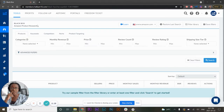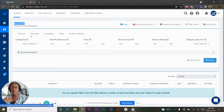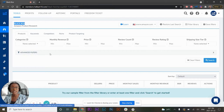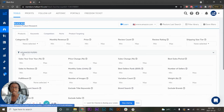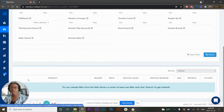Let's start with Black Box. When you click on it you arrive at a great interface. As you can see, it has a Products tab, a Keyword tab, Competitors, Niche, and Product Targeting — all with different uses. For today's video I'm focusing on the Products tab only, as that's the one I use the most. It's very user-friendly with many filters to choose from, and if you click on Advanced Filters you get even more options.